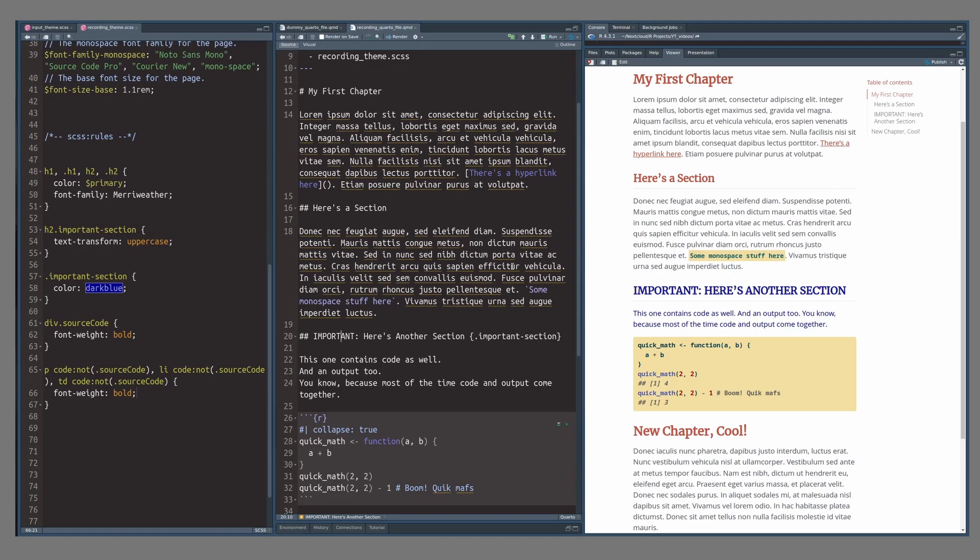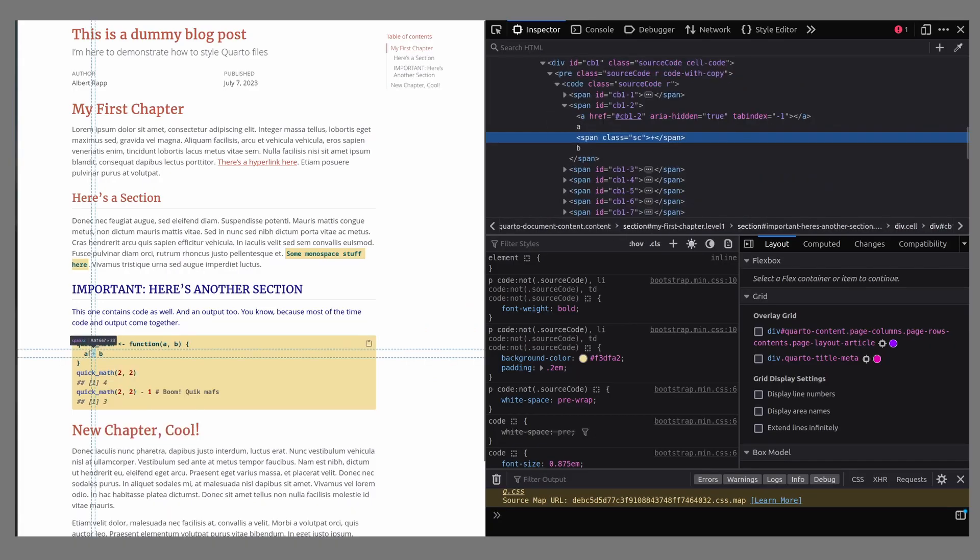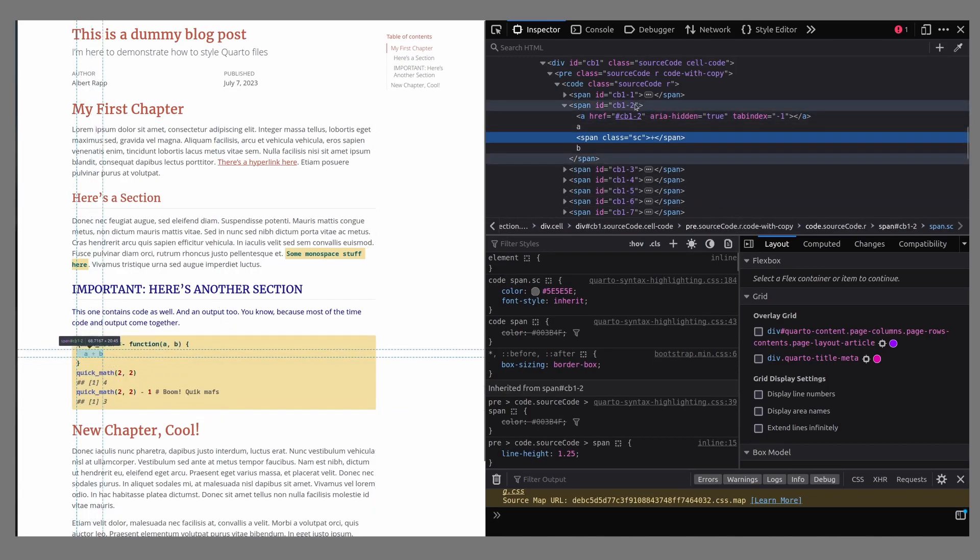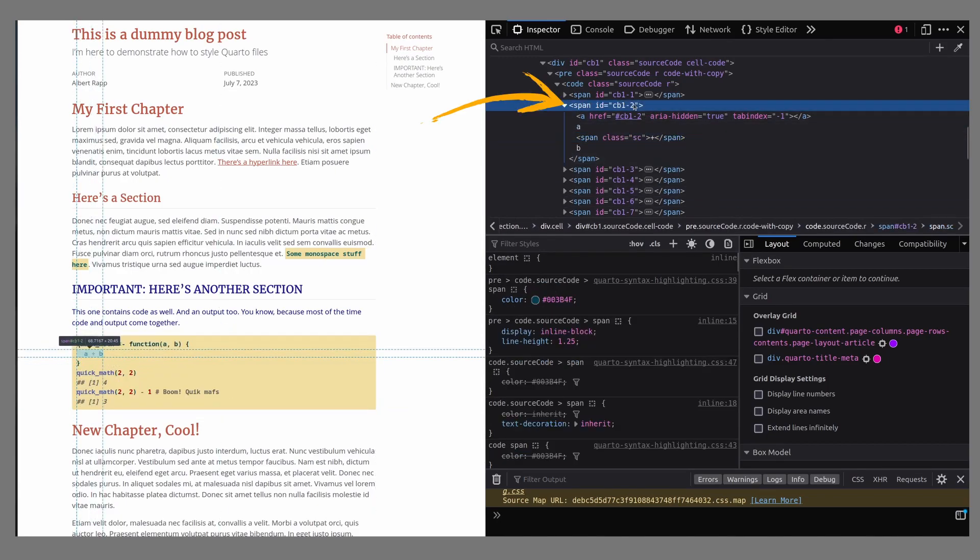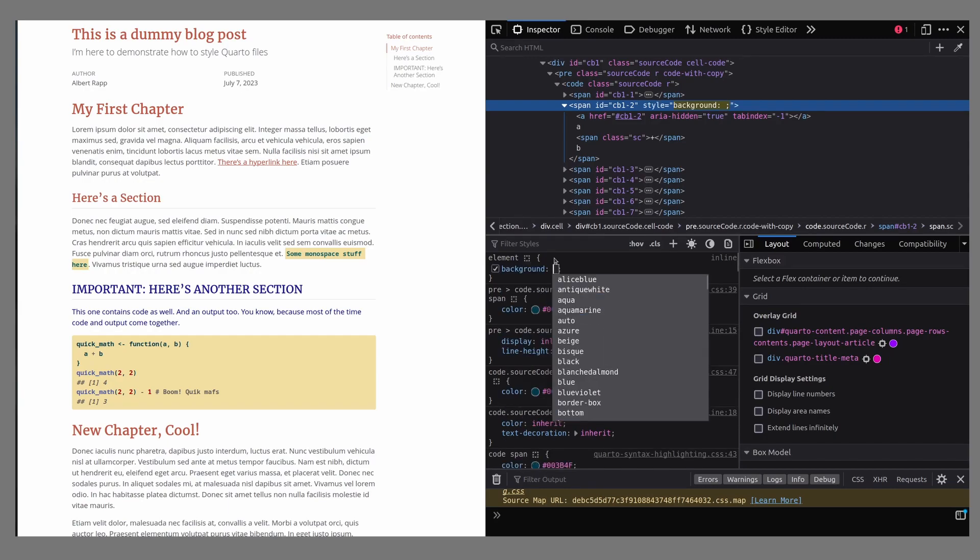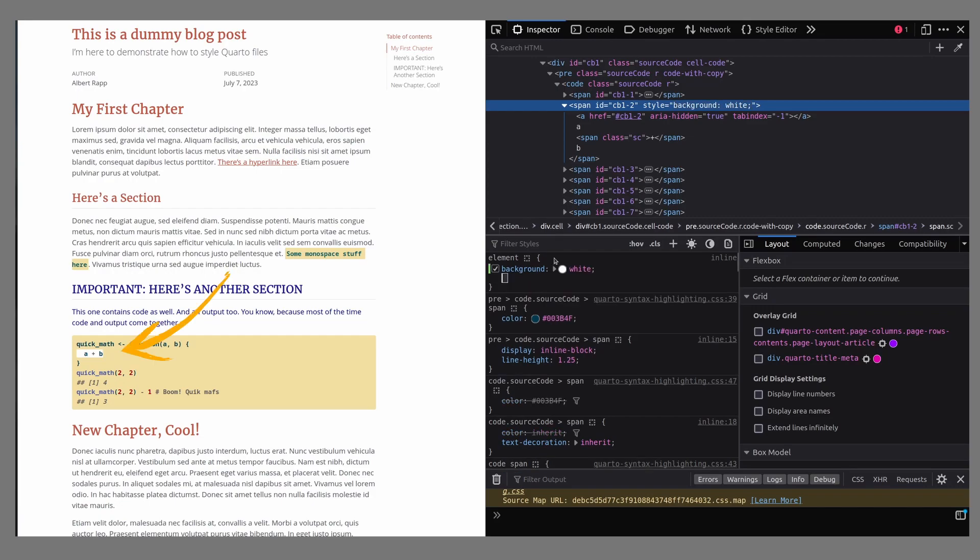Finally, there's one more thing you need to learn before you can style your own quarto files. Let's try to highlight specific lines of code by making the background white. And the way to do that is to drill down into the code with the web inspector and figure out the container that contains all of this. Here, this just seems to be a span tag. And if we want to change the background color, we either Google what the CSS code for this is or we just figure out by trial and error. In any case, setting the background to white seems to do the job just fine.